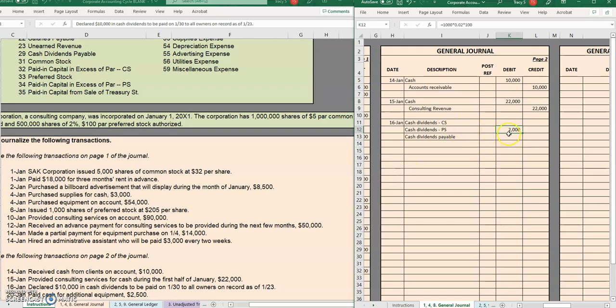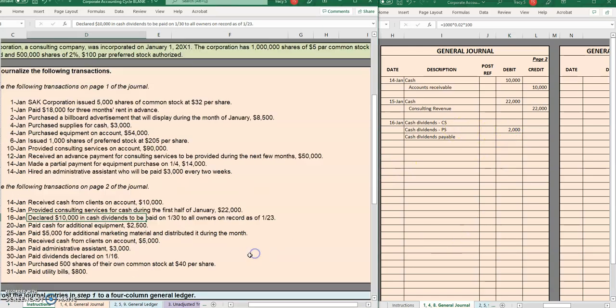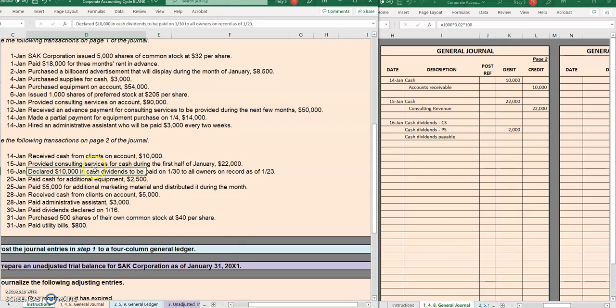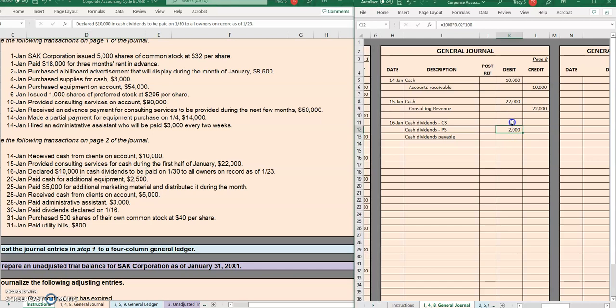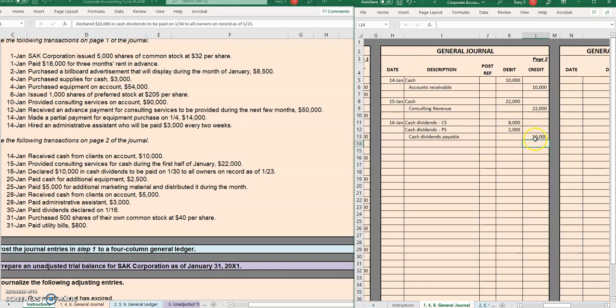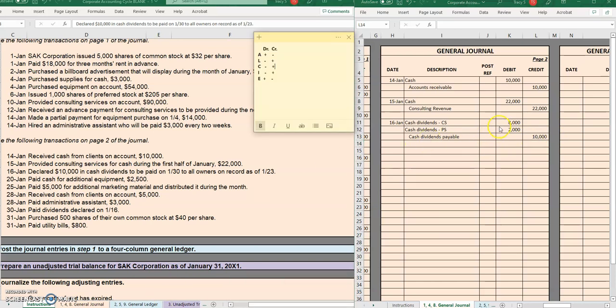Now going back to our problem, we see that the total amount being declared is $10,000. So if preferred shareholders are getting $2,000, that means common are getting the leftovers of $8,000, and the total amount of dividends that we're going to have to pay out in the future on the date of payment is $10,000. Keep in mind, cash dividends are a contra capital account, so they will increase with a debit simply because of the contra part of that capital.